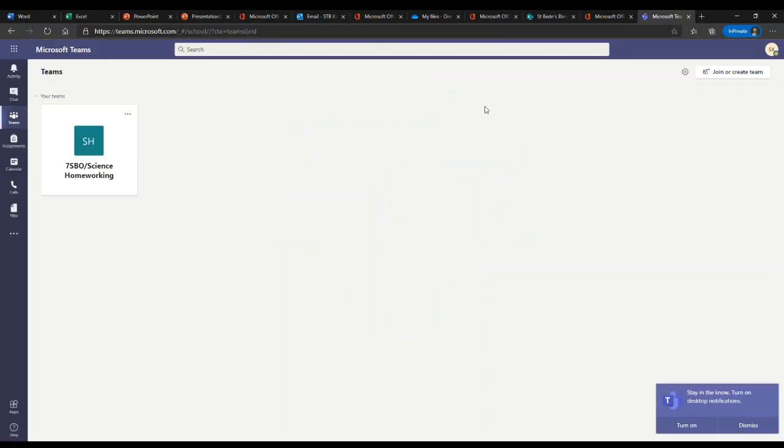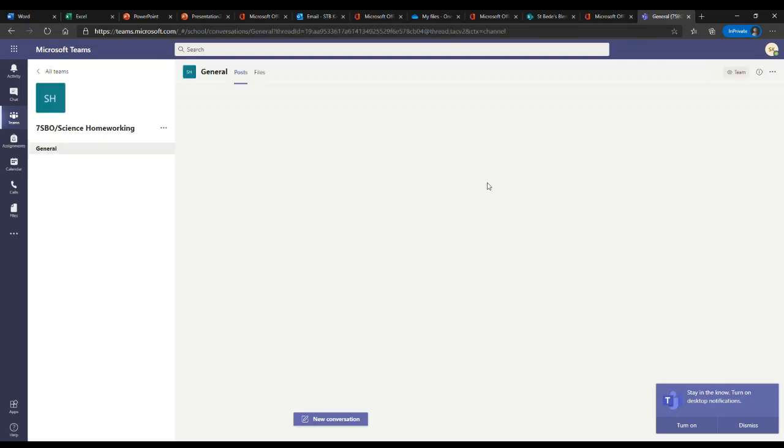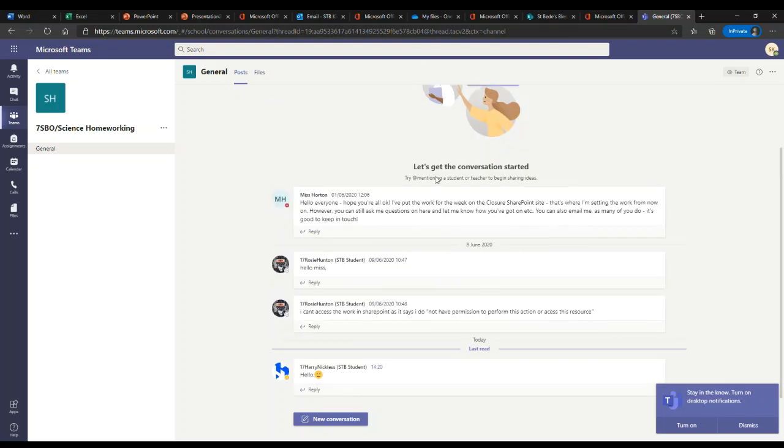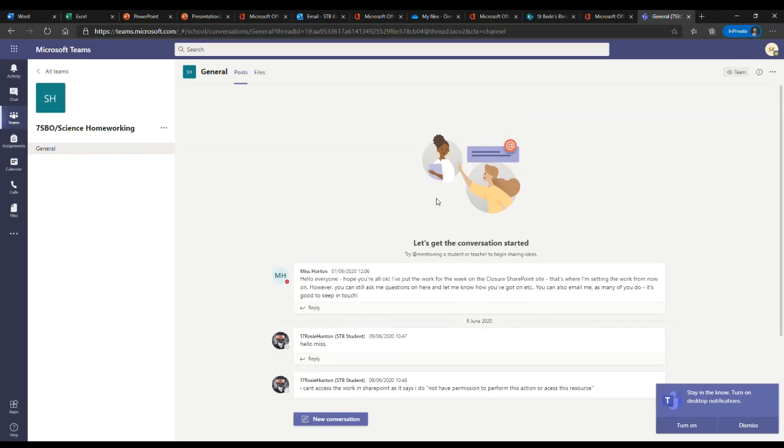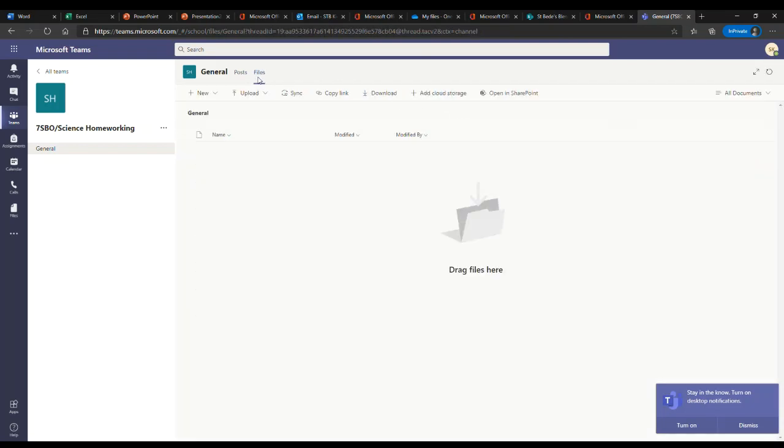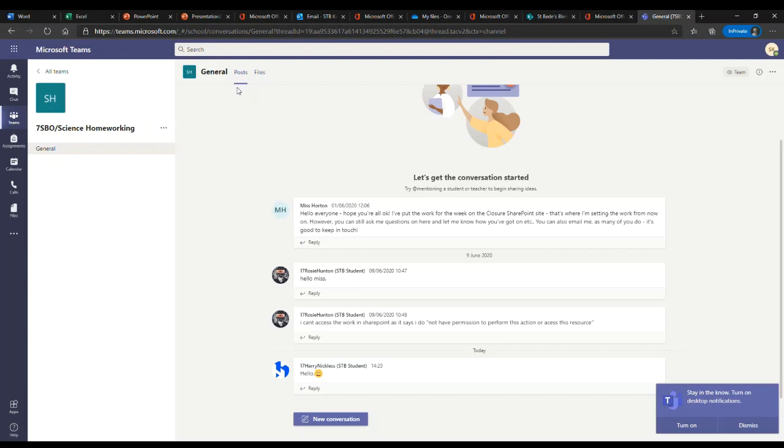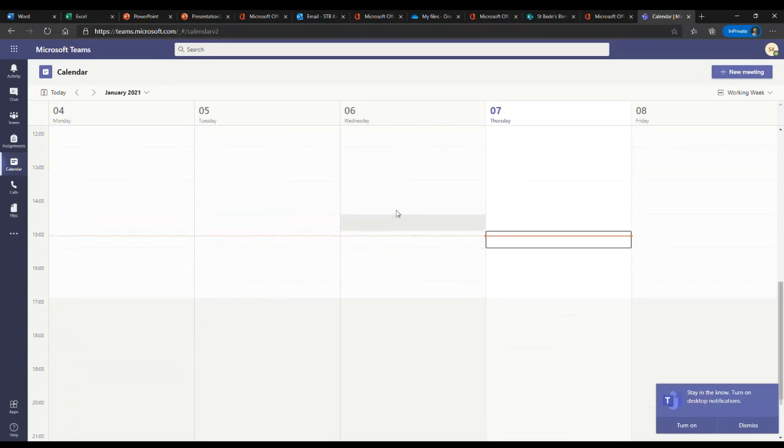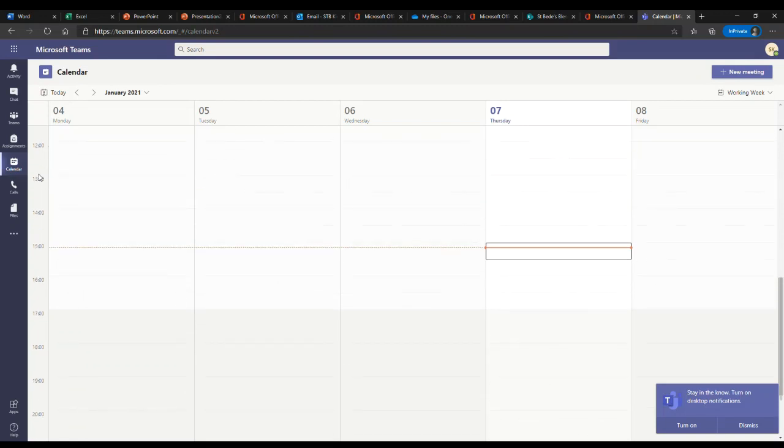When your child logs in, they will have their Teams that they're a part of in front of them automatically. They can click into the Team and they'll be able to see regular content and information on here. They'll be able to see files that they've been given to complete work if available, and they will also see links to any live lessons as well. If they want to see any other live lessons that are applicable to them, they can click on calendar and they'll be able to see the live lessons available in their calendar once scheduled.